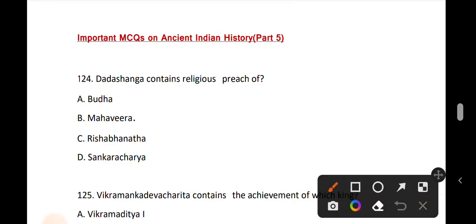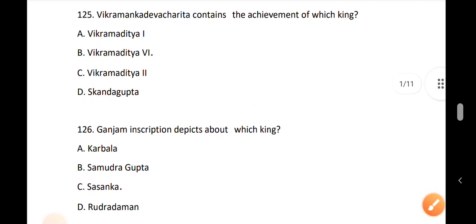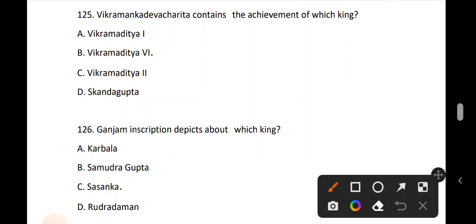Question 124: Dada Sangha contains the religious preachings of Mahavira — related to Jaina Dharma founder. Question 125: Vikramanka Devacharita contains the achievement of which king? The answer is option B, Vikramaditya 6.